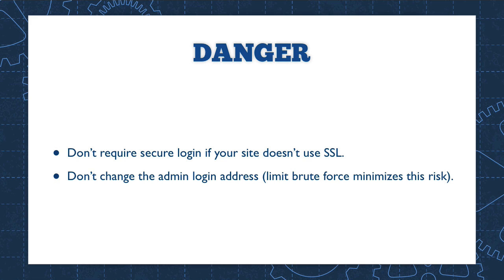And you probably don't want to change the admin login address. You have the ability to hide the address, the wp-admin, where you log into admin. That really, if you limit the brute force attack, which limits the number of failed login attempts, there really isn't that much danger of anyone knowing where the WordPress login is because they either are able to log in in three tries or they're locked out.